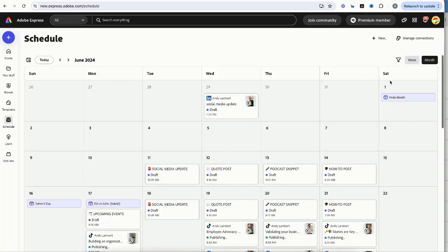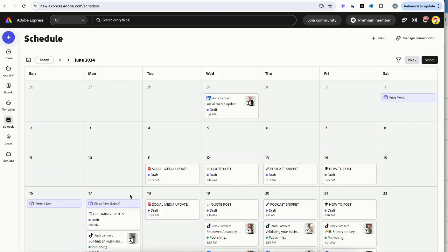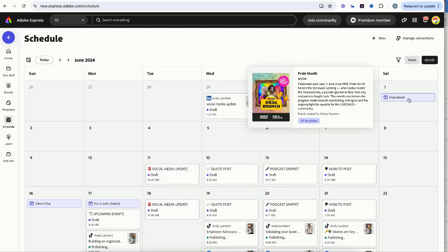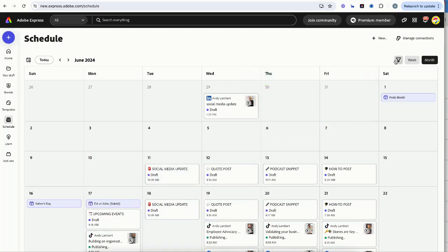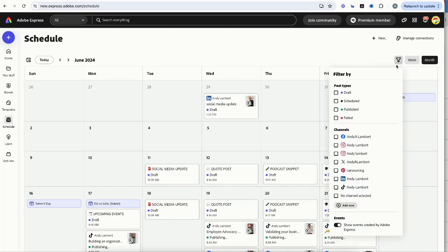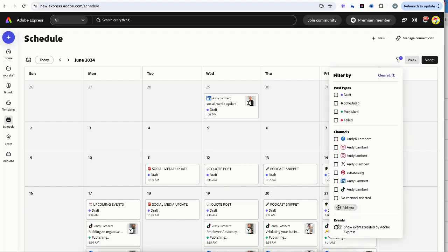And at any point, if you think you don't want these little prompts and these national calendar events in your calendar, you can just go ahead, hit this little filter button and you can remove it if you don't want to see them.